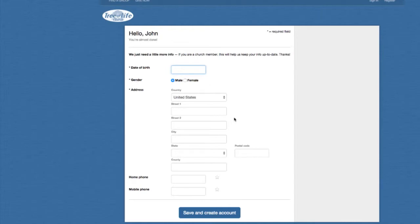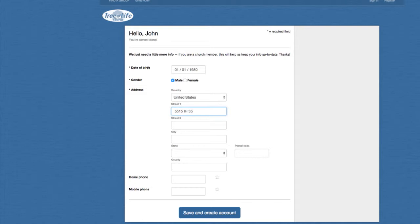Now you can see it took me back to where I can put in more information. Let's go ahead and put in a date of birth — we'll give John January 1st of 1980. John is a male, of course. And let's put an address in there — he's from New Braunfels. And then go ahead and put a phone number in here. Let's give John a phone number.